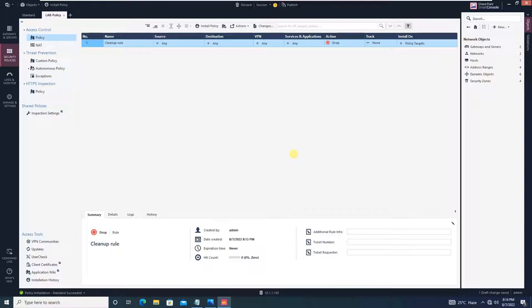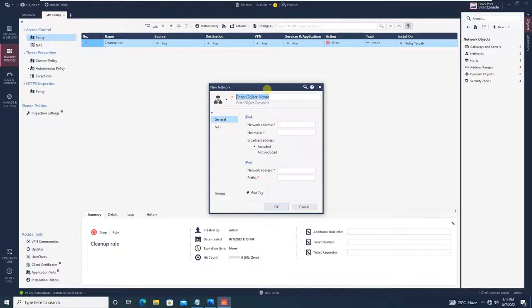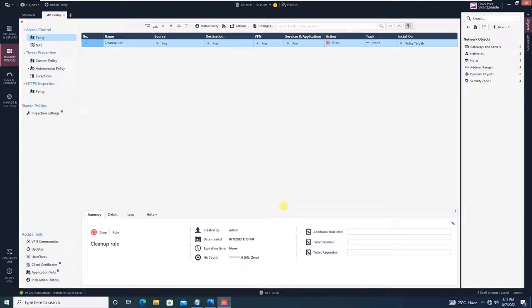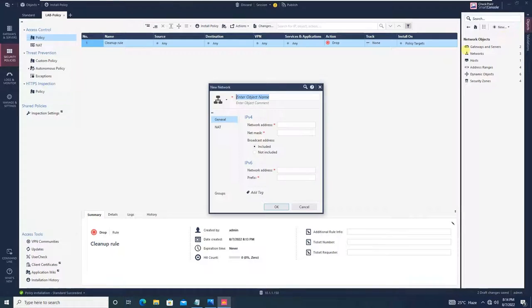Before we proceed with the policy, we will first create our host and network objects. Click New and select Network. We will add our internal LAN as per our network design, which is 10.1.1.0/24, subnet mask 255.255.255.0. Click OK. We will also add our DMZ zone — click on Network, name it 'DMZ network,' and set the network address to 172.16.0.0 with subnet mask 255.255.255.0. Click OK.